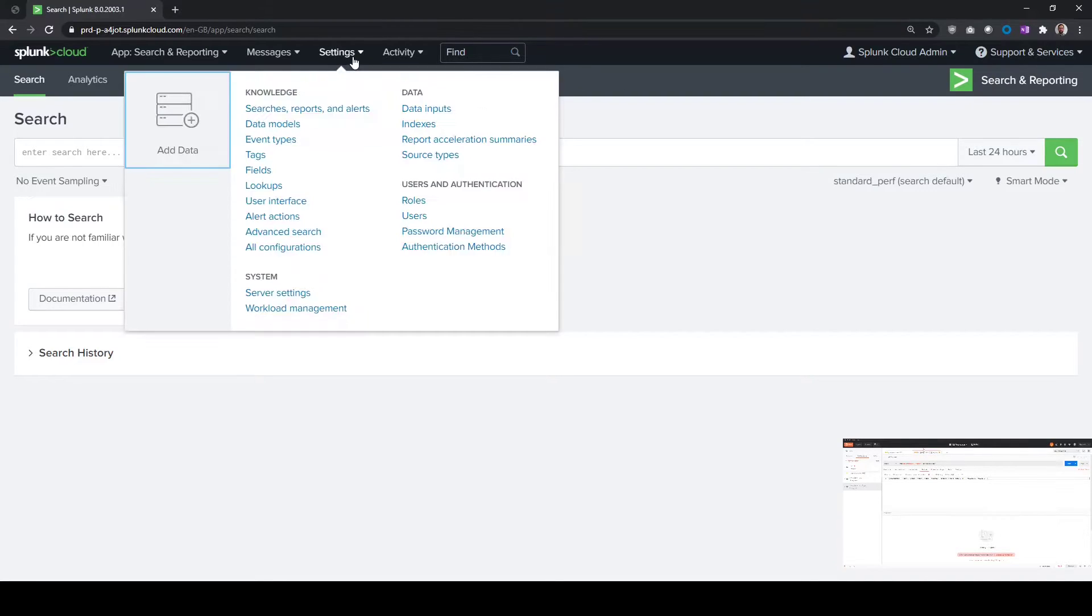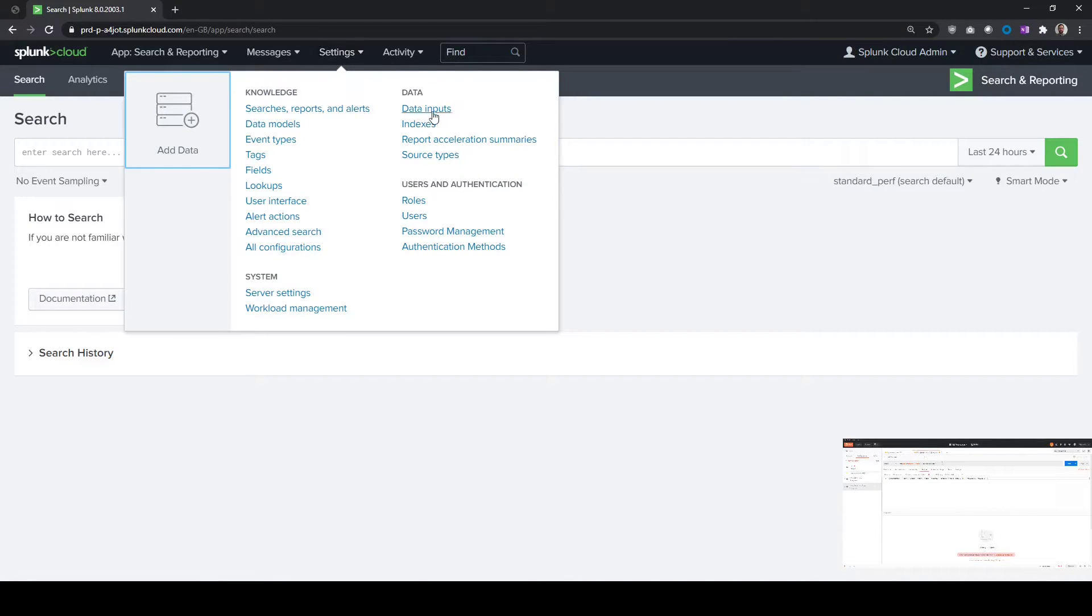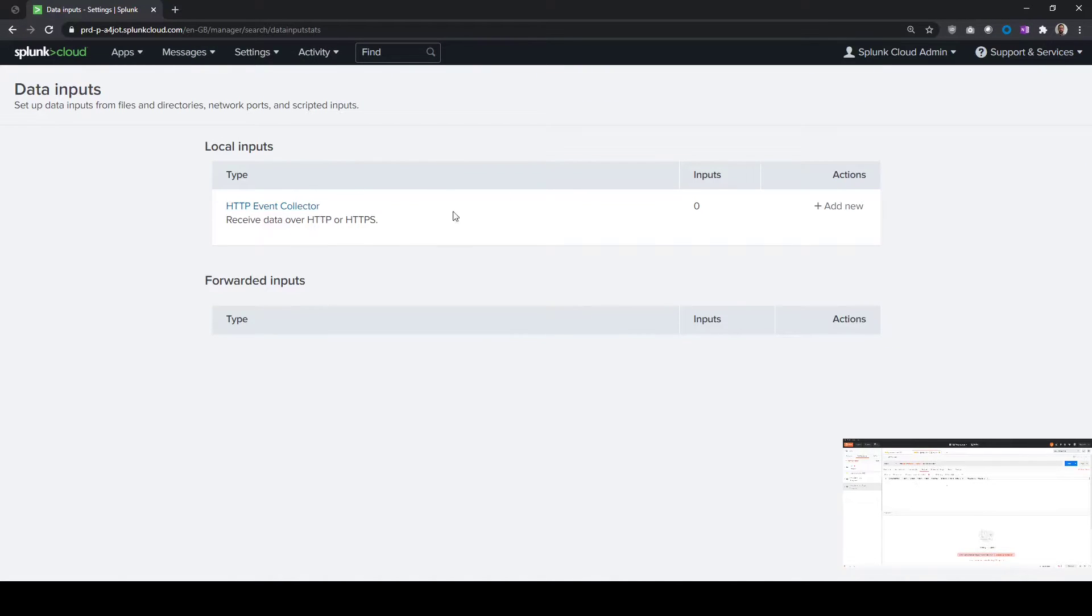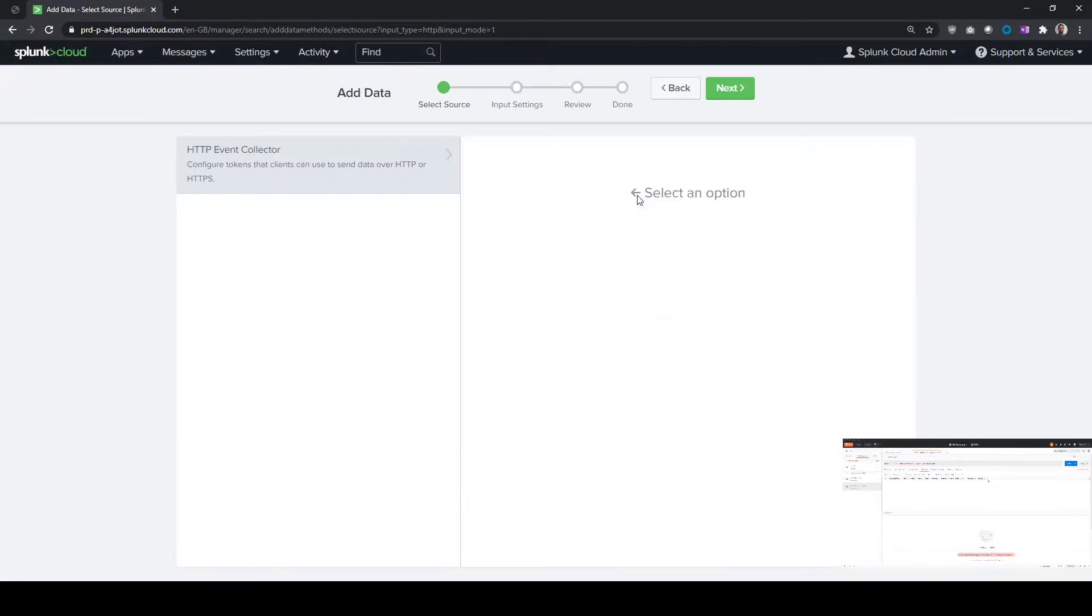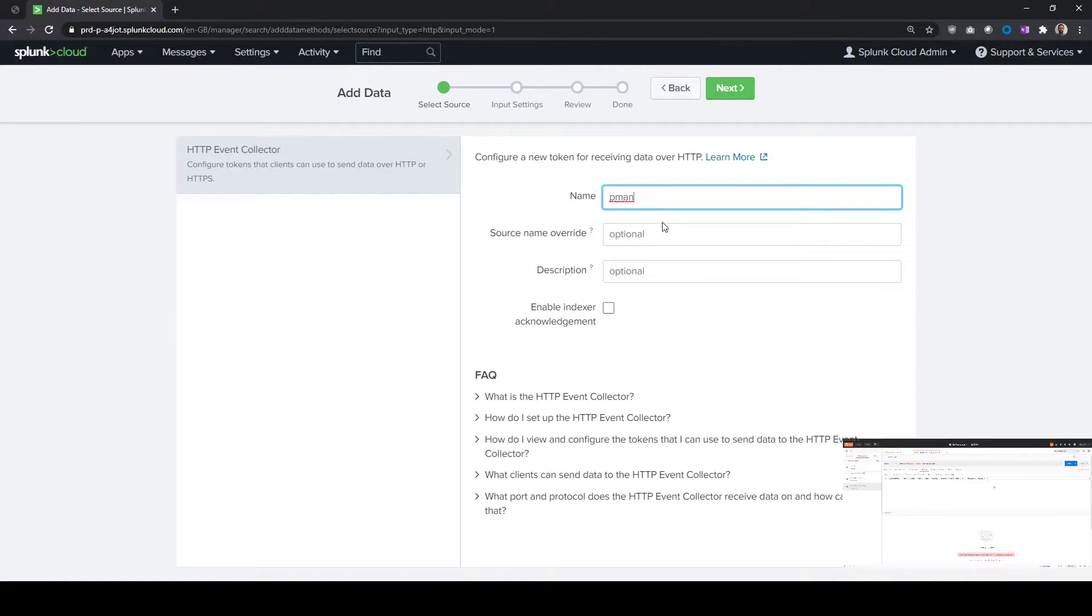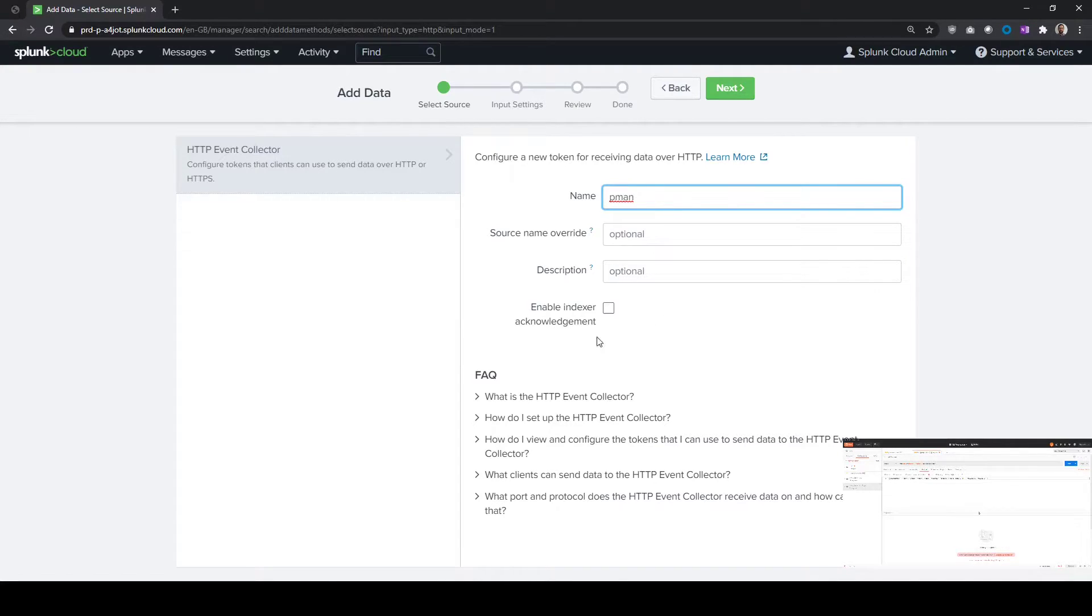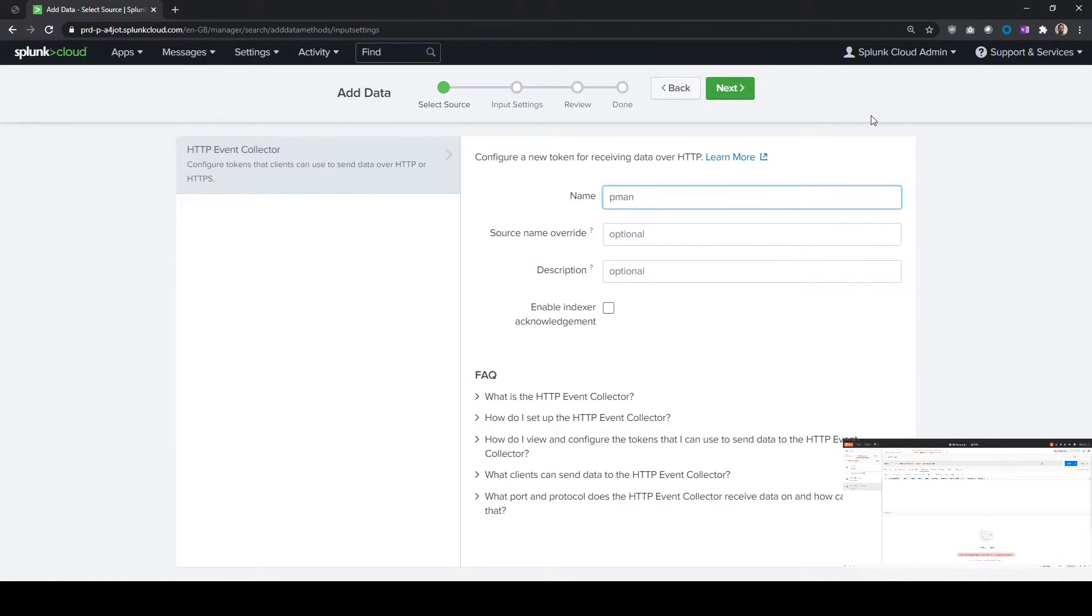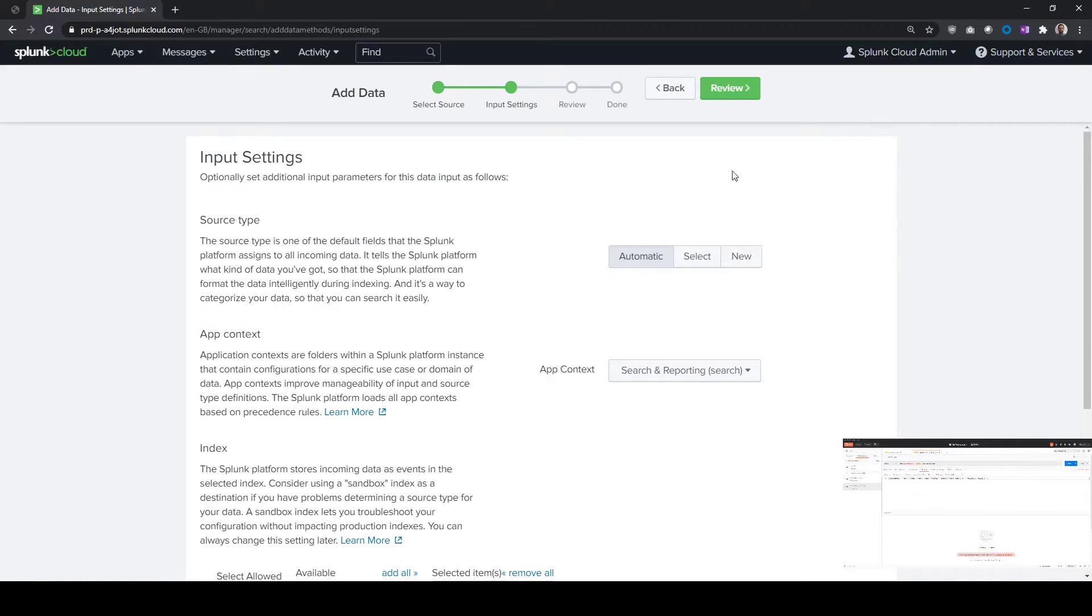To get events in over HTTP, we need to enable the input. You go to settings, data inputs, choose the HTTP event collector, and we're going to add a new input here. I'll call this Postman. You can set some settings here if you need to. You can also enable index acknowledgement, which guarantees receipt of each of the events. This has some downstream effects. For the demo, we won't do that, but just read the documentation if you do want to look at that.